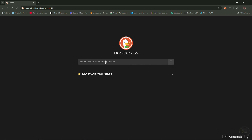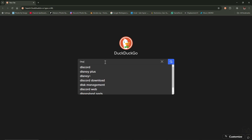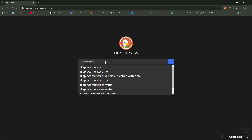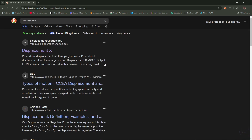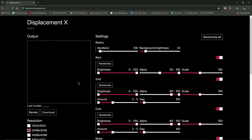Go to your web browser and type in 'displacement x' and hit search. In my browser it's the number one search result: displacementx.pages.dev. Navigate over there — this is the UI.